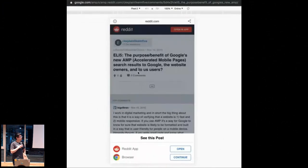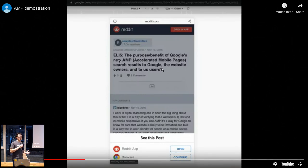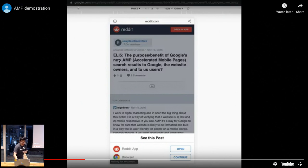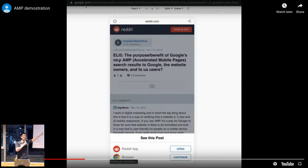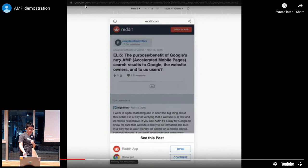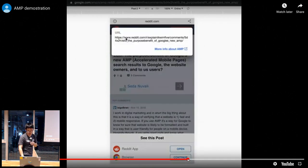If I click this link, a new view is rendered. The more interesting thing is that at the top, the host is still on google.com. This shows that when you're using AMP you're not fetching results directly from the site — you are fetching it from Google's own AMP cache.